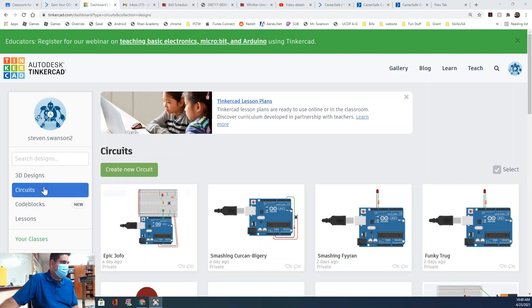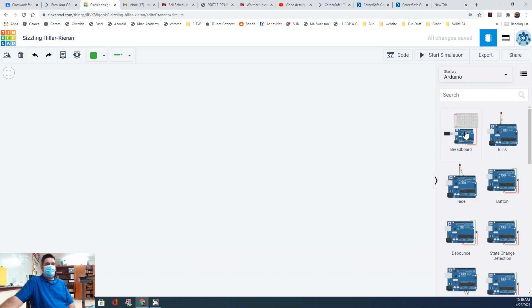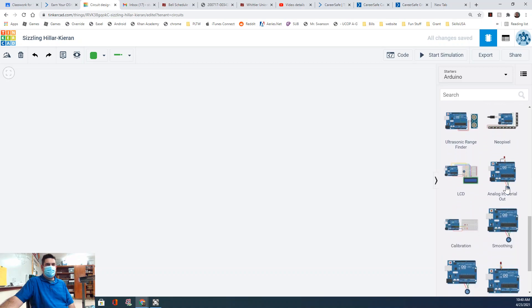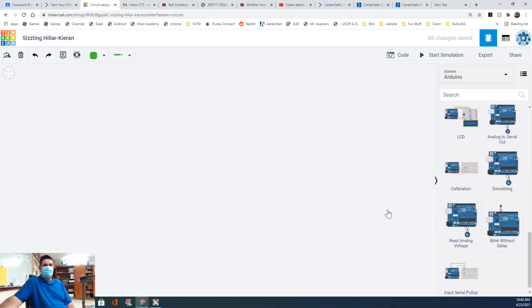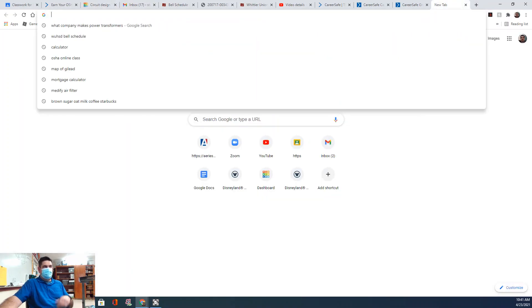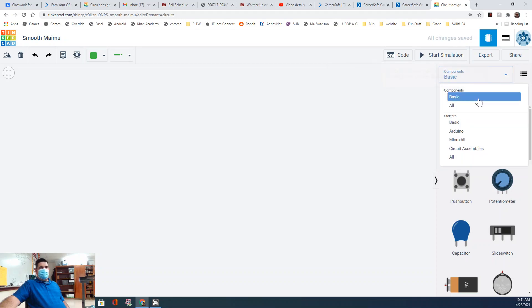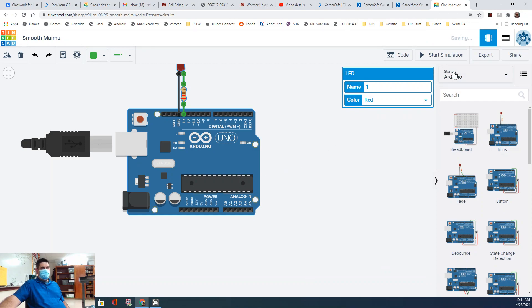Today we're going to learn about millis(). I'm going to create a new circuit, go to Arduino, and select 'Blink Without Delay' right here. We're going to do blink but without delay. Let me get a new tab, go to TinkerCAD, go to circuit, create new circuit, and go to one of the first ones we did — just blink. Go to Arduino, click blink, and let's look at the code.